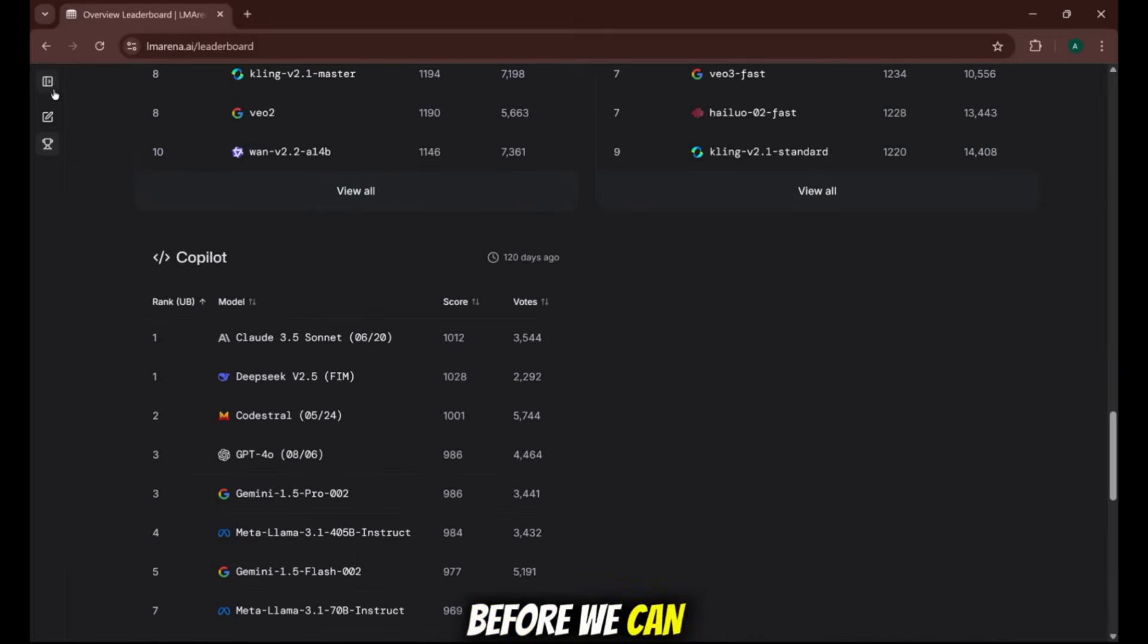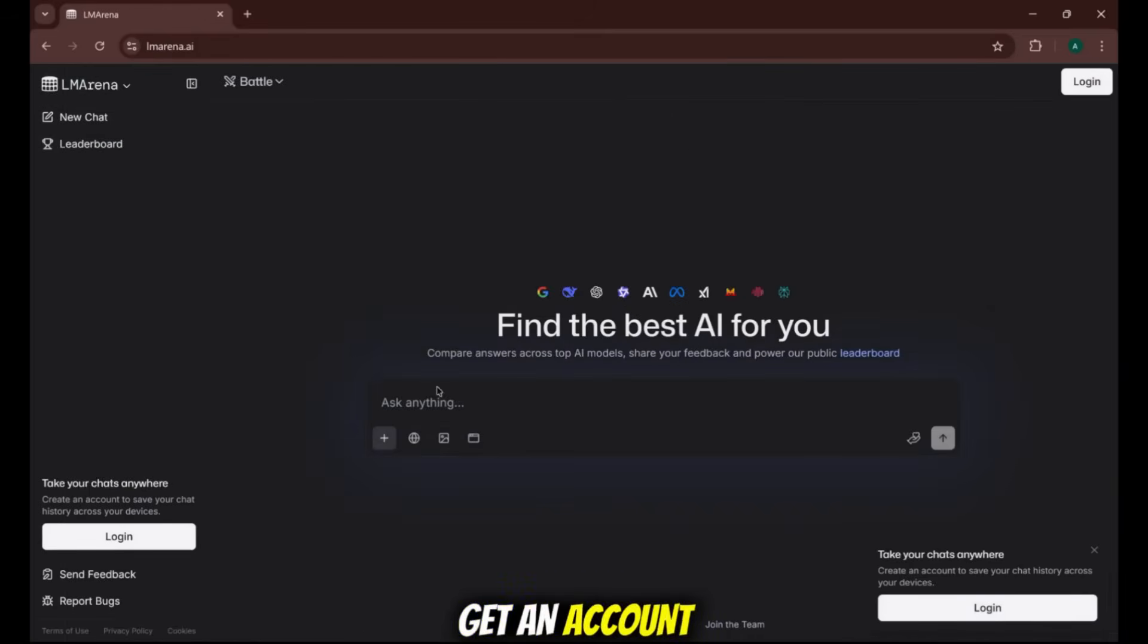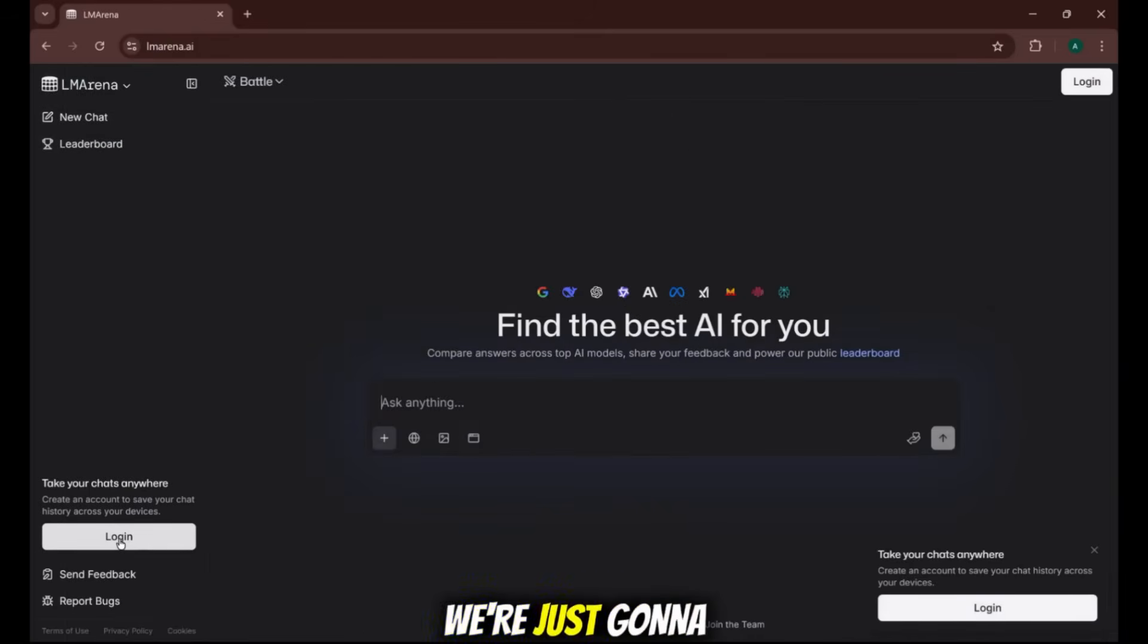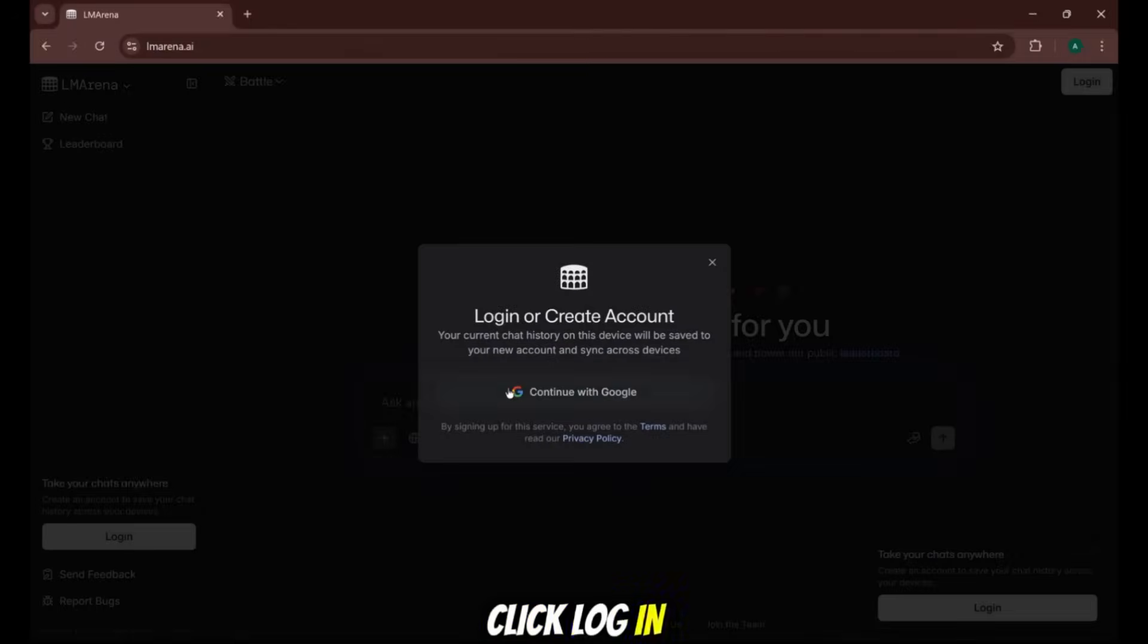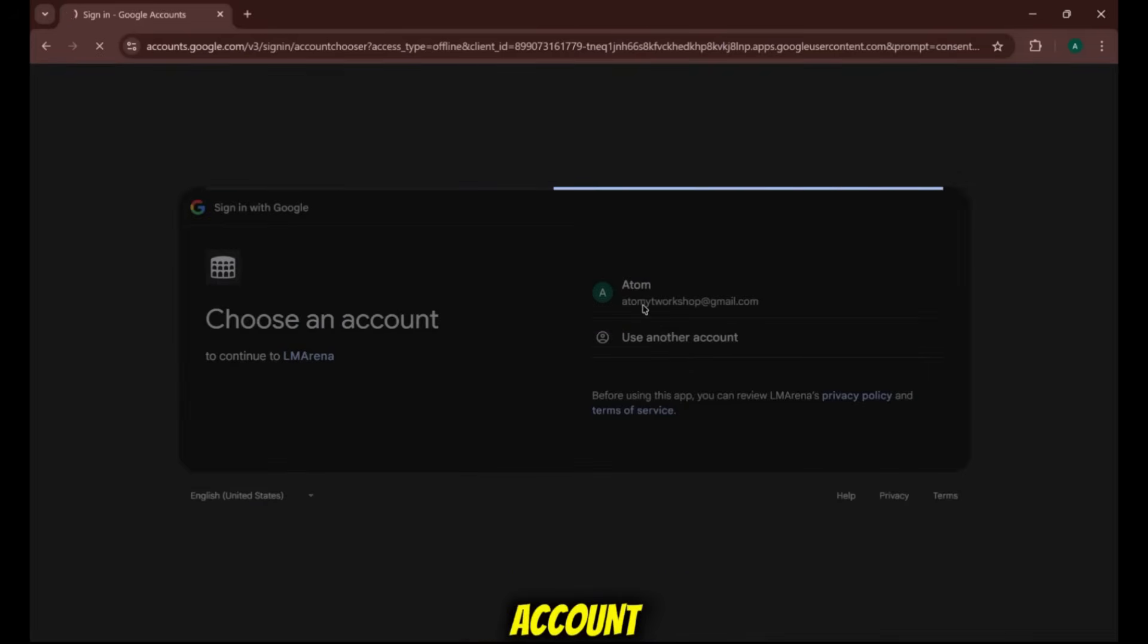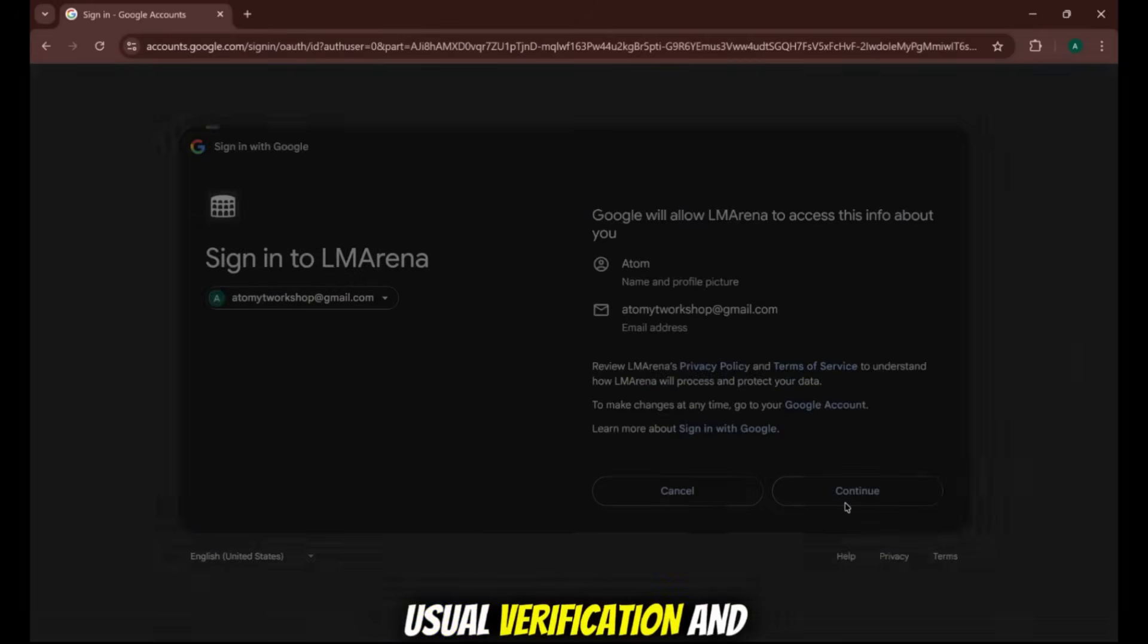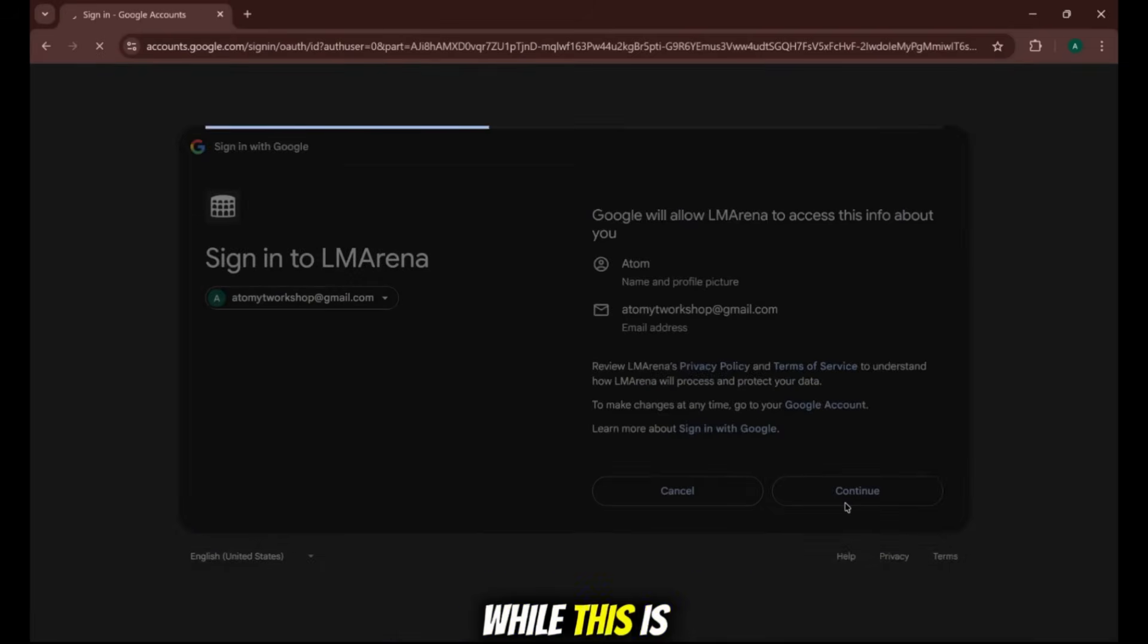Now, before we can access the goods, we need to get an account. Don't worry, it's super simple. We're just going to click Login in the corner, and then use Continue with Google. I'll select my account, go through the usual verification, and while this is loading...